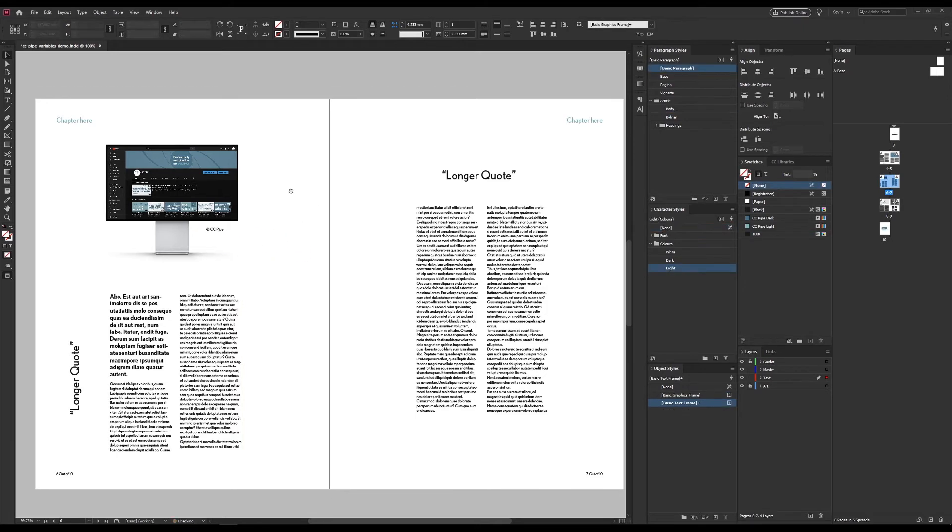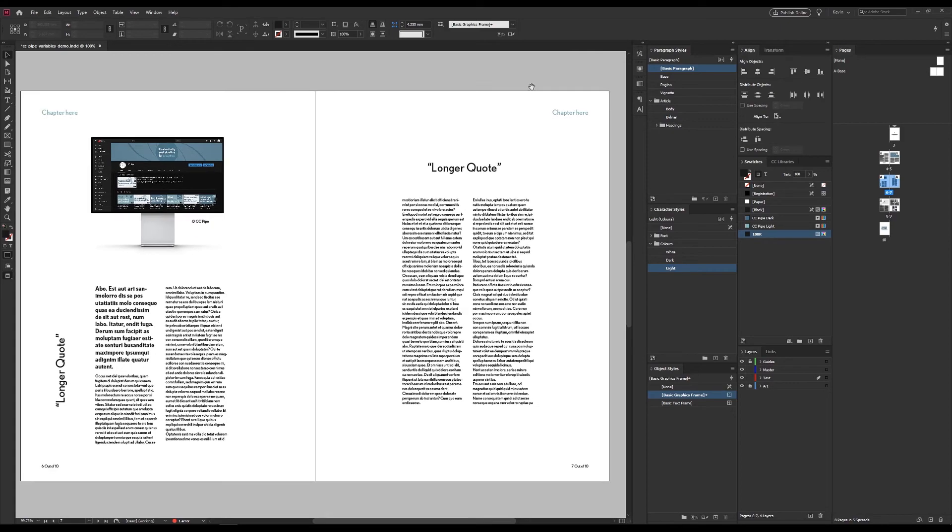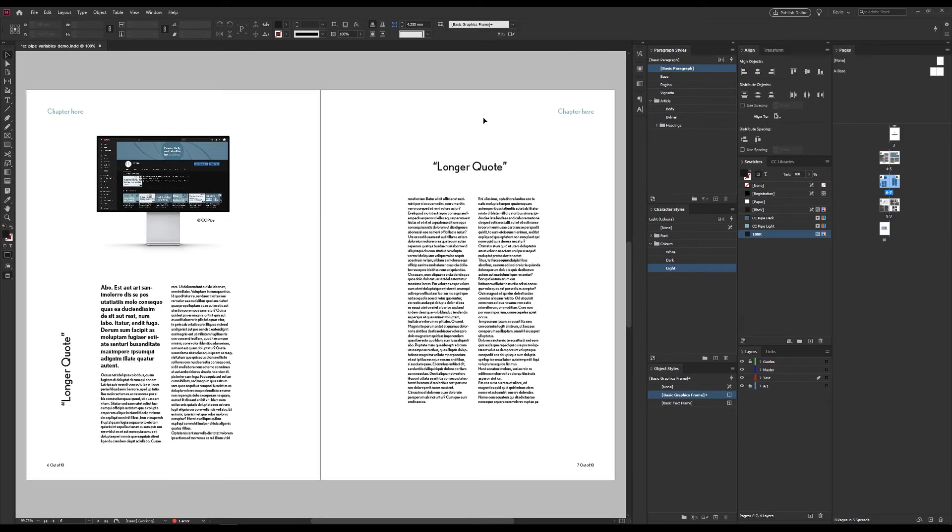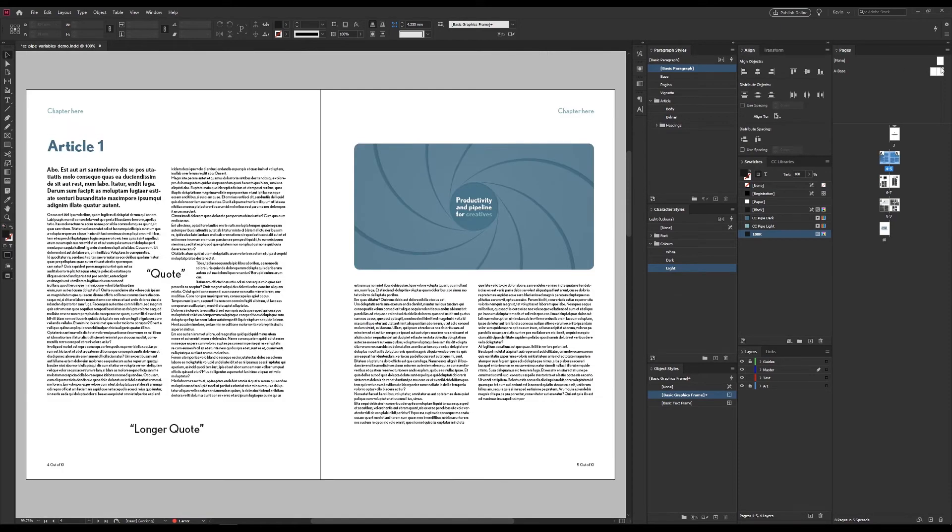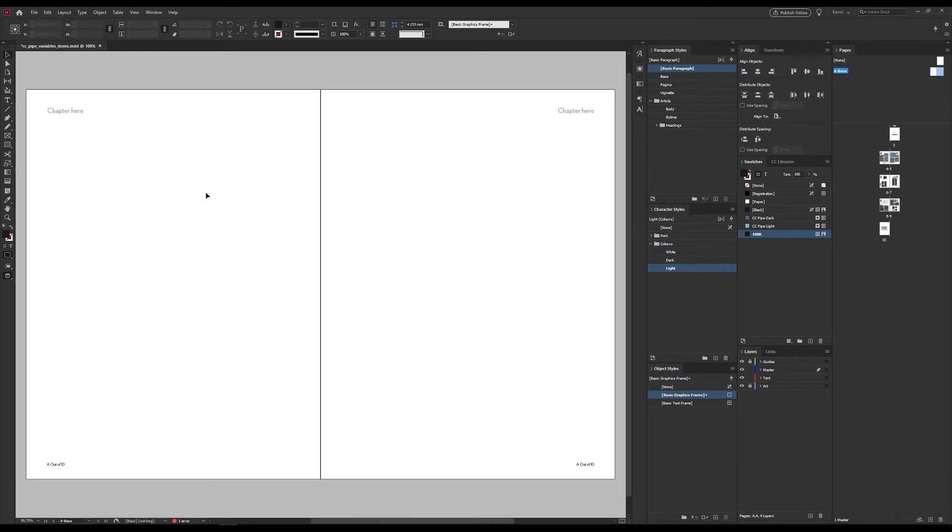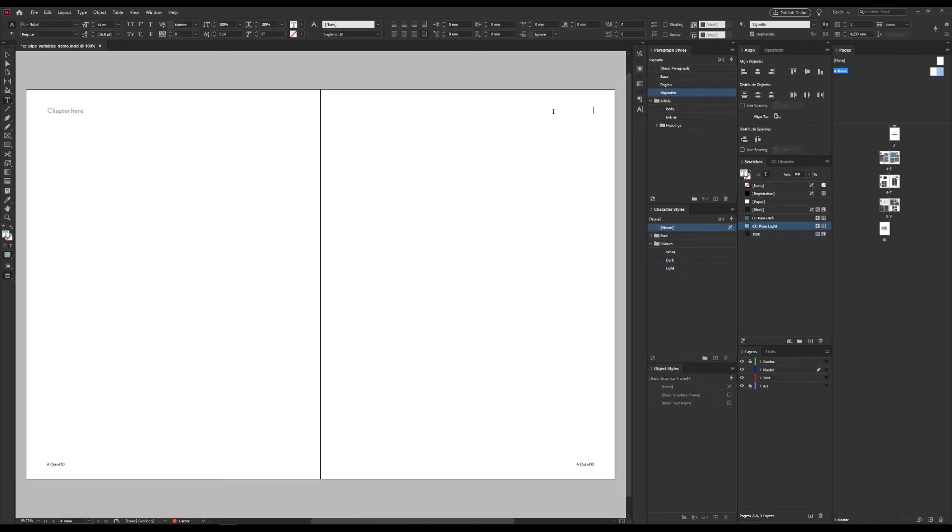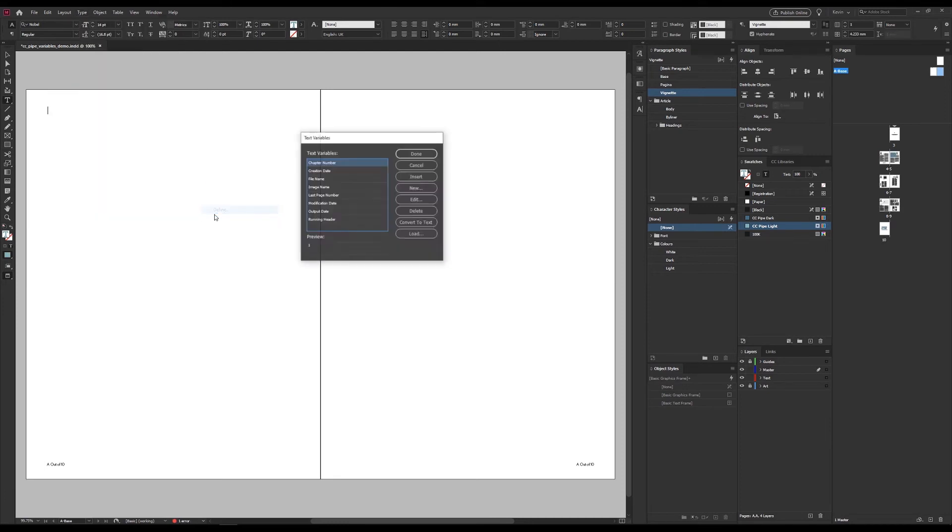Last but not least, my favorite, the running header. This allows us in the same way as the table of contents to have a dynamic header, which is linked to text using a certain style. And I have a header up here. And I wanted to show me the current article name. So we go back to the same menu once again, and choose running header and edit.